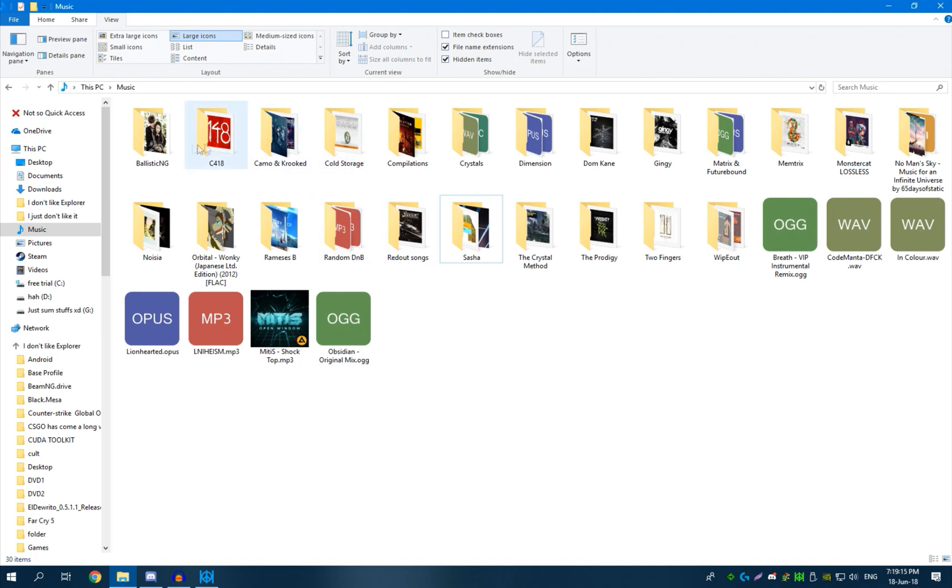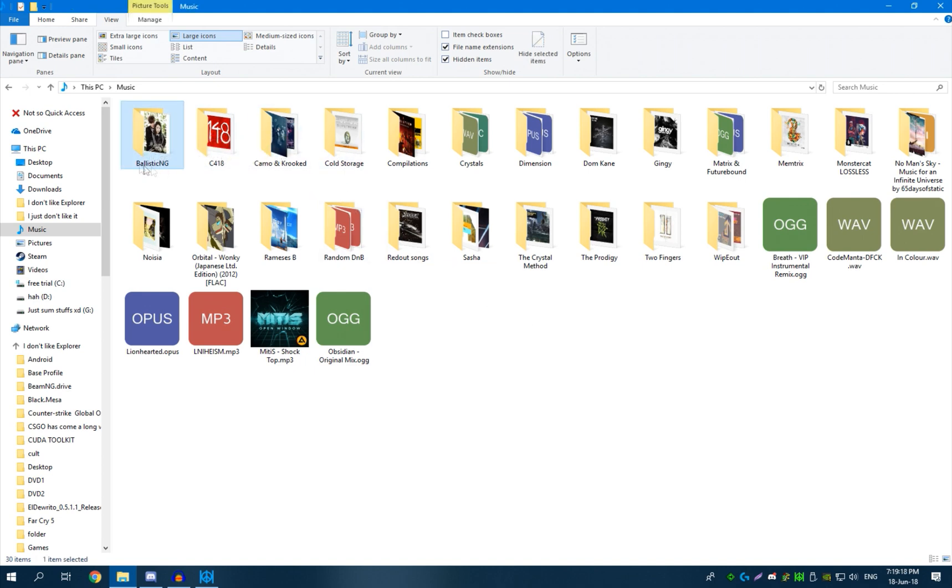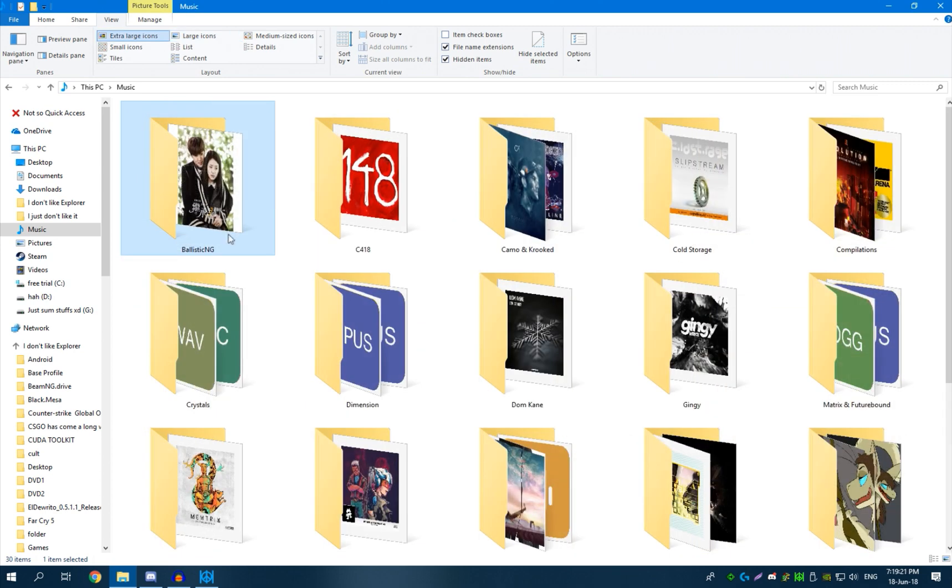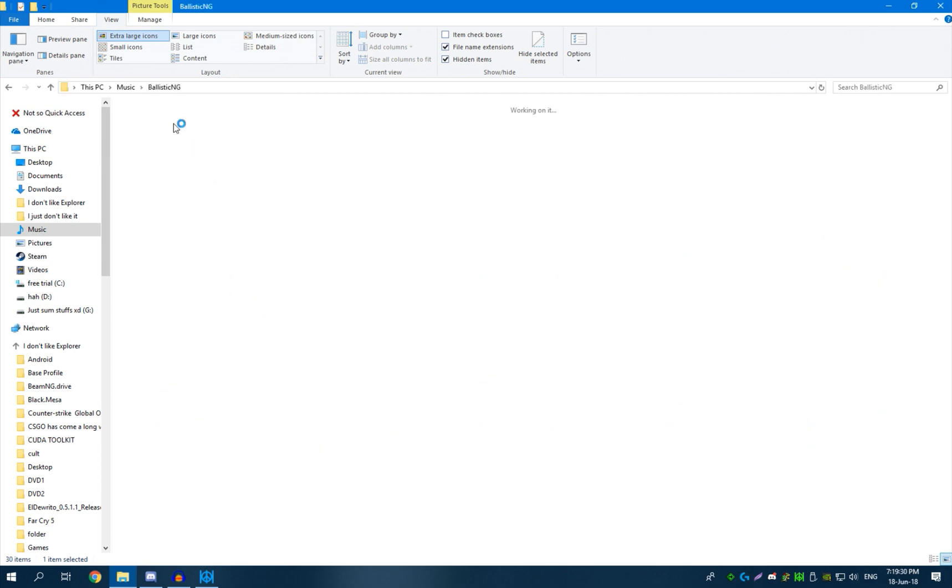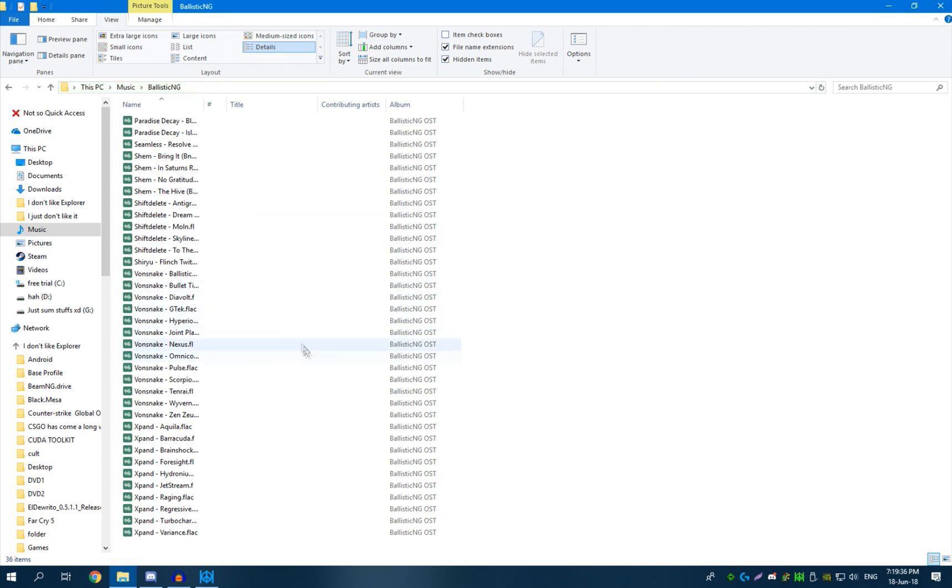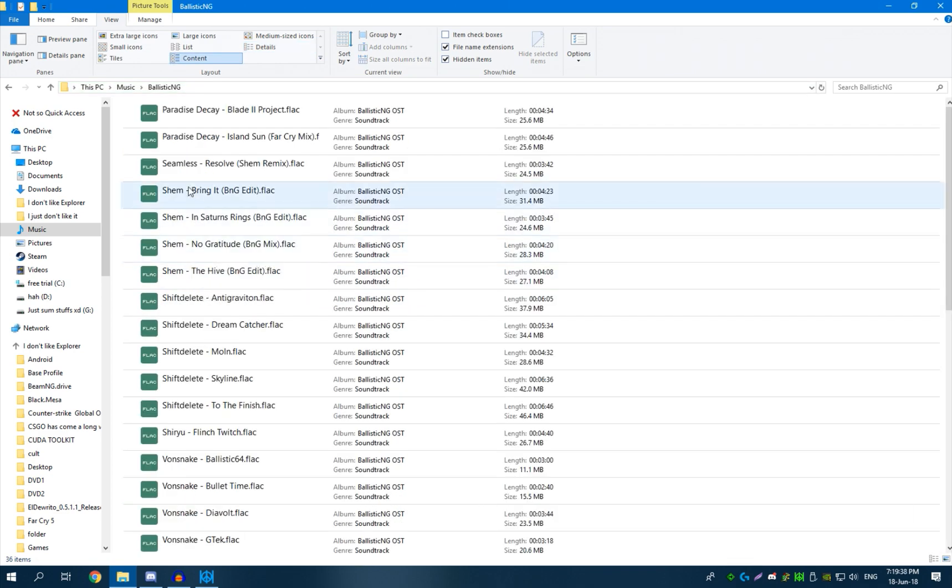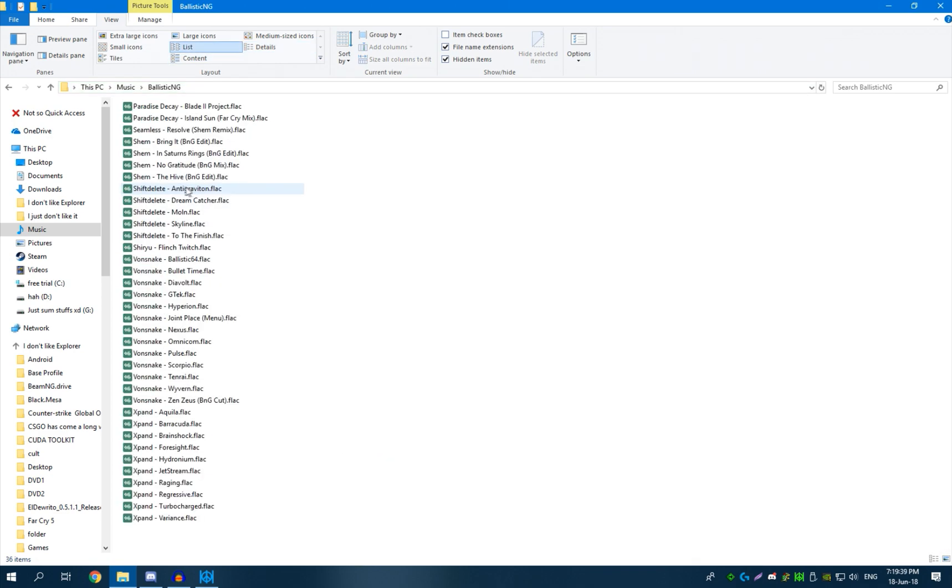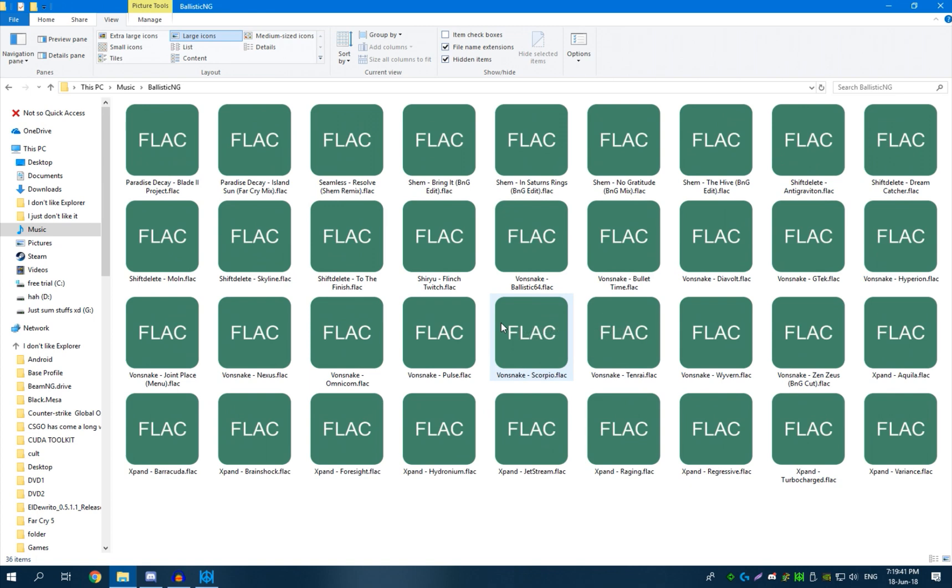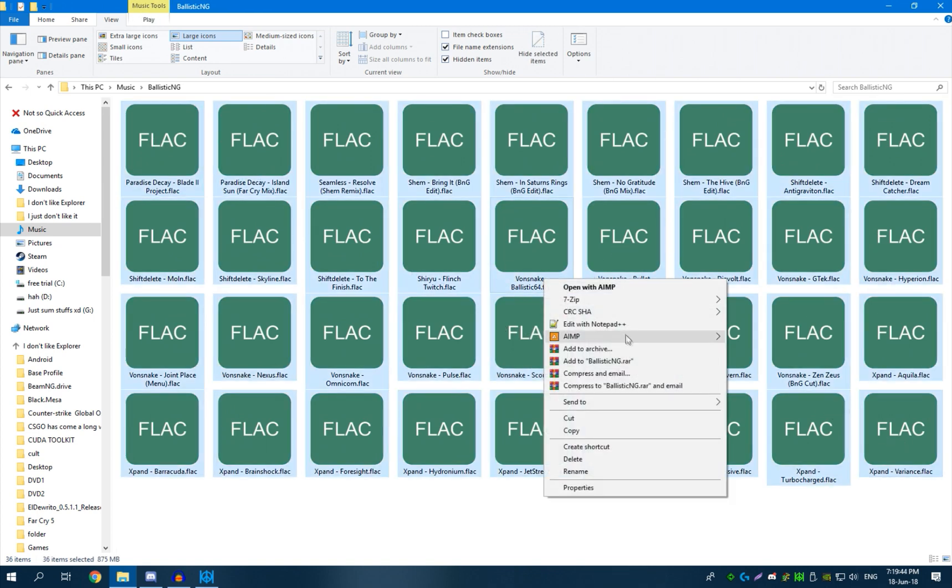Now, as you can probably tell, I have a folder named BallisticNG just here. If I zoom in a little bit, make it more clear, I've got some Ching Chong Bing Wong folder preview here, which makes absolutely no sense, because none of the songs in here... Oh, that's cool. Thanks Windows. Yeah, none of the songs in here actually have metadata. I mean, they have metadata, but they don't have album art.